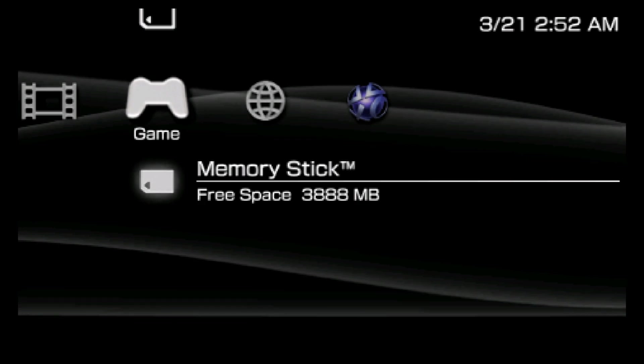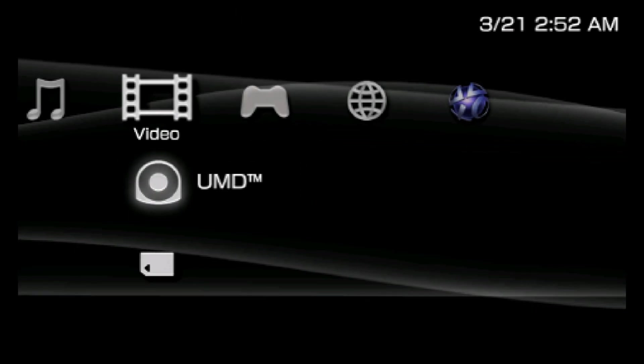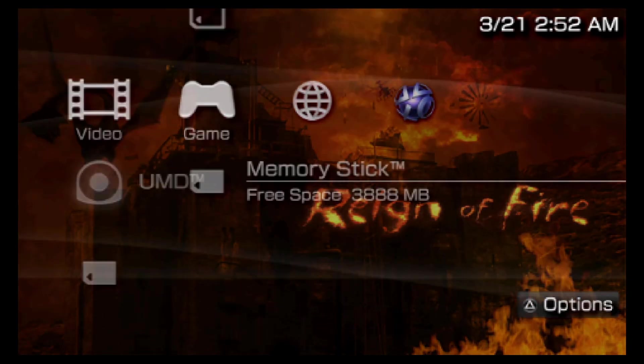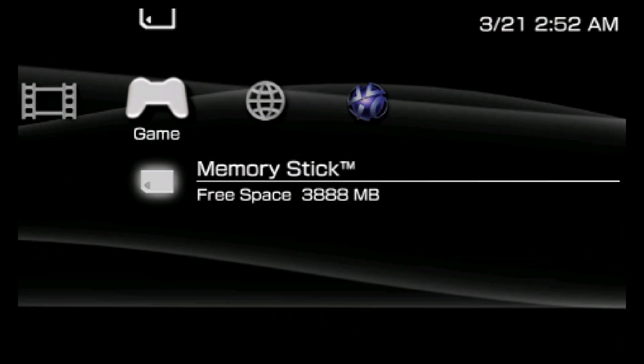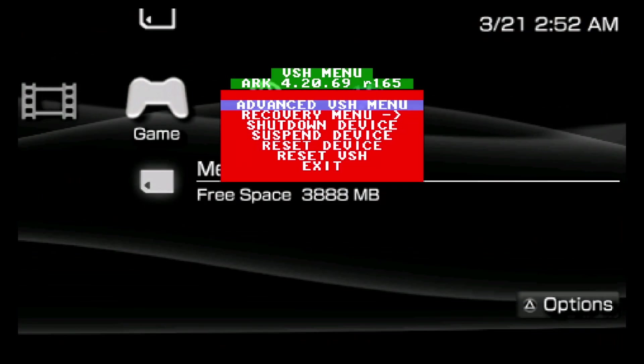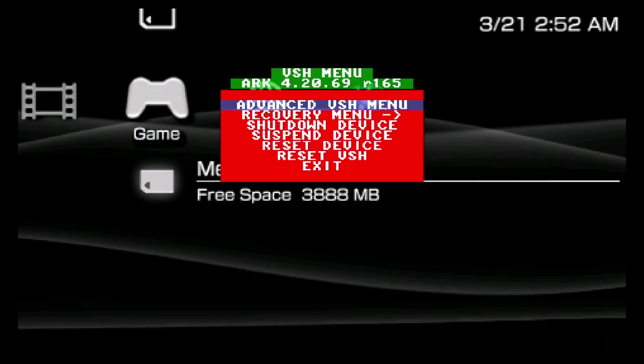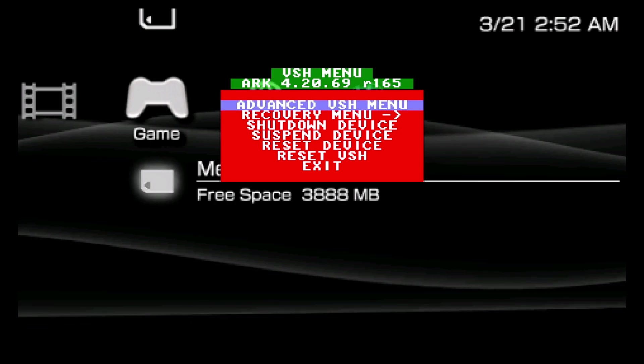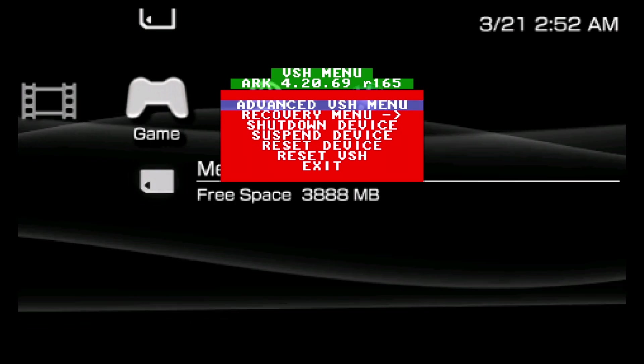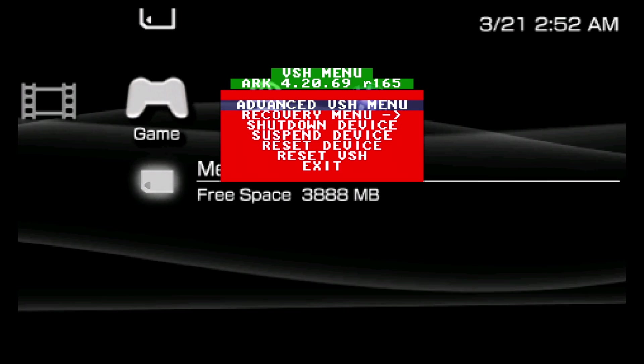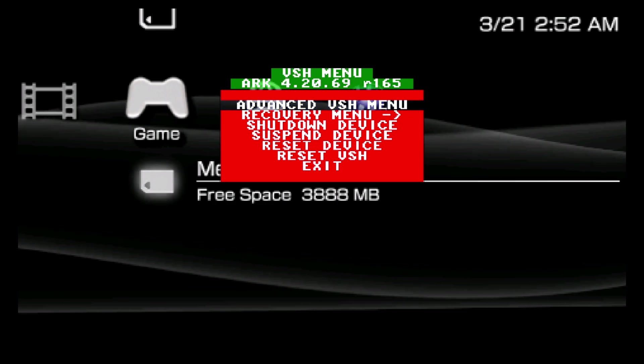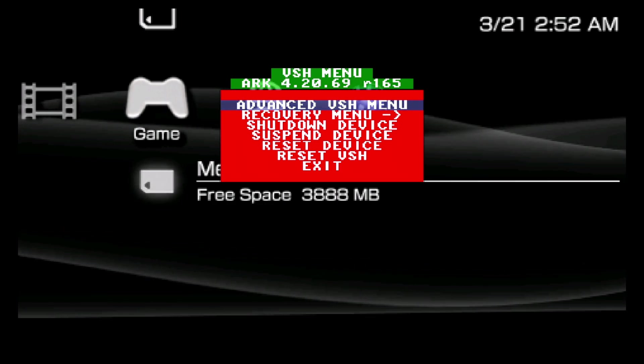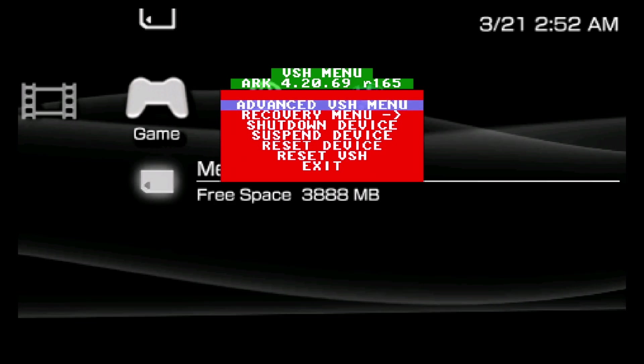On the PSP, once you have the UMD video you want to rip in the drive, right there is Reign of Fire, I have mine in. Once you have yours in the drive, what you're going to want to do is hit Select to bring up your custom firmware VSH menu. I have ARC-420. Yours might look a little different depending on what custom firmware you have, and the location of these things might be different on yours, but it should more or less be the same.